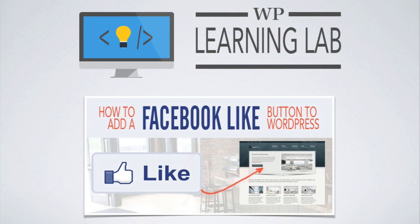Hey everybody, this is Bjorn from WP Learning Lab and in this video I'm going to show you how to add a Facebook Like button to your WordPress site.